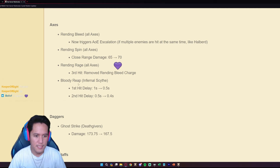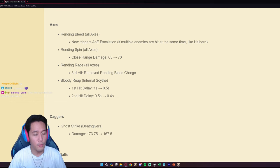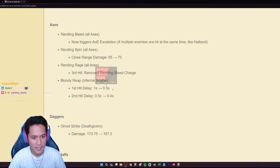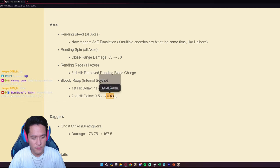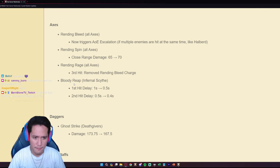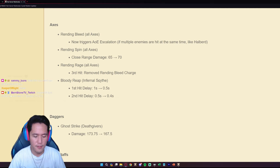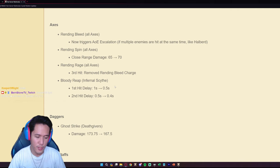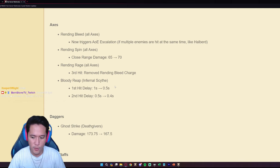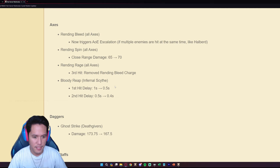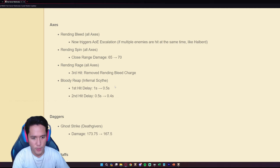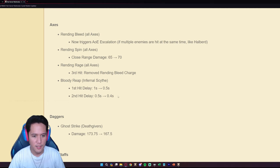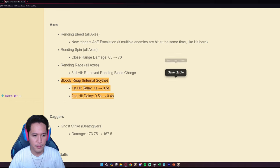The Bloody Reap on the Infernal Scythe. The first hit delay is now 0.1 seconds to 0.5 seconds, the second hit delay is 0.5 to 0.4. This is a bit of a buff because in 2v2 Hellgates the biggest counter to Infernal Scythe is just dodge roll. The hit delay of the first strike is so long that you can easily see the animation, dodge roll and just negate all of the damage.